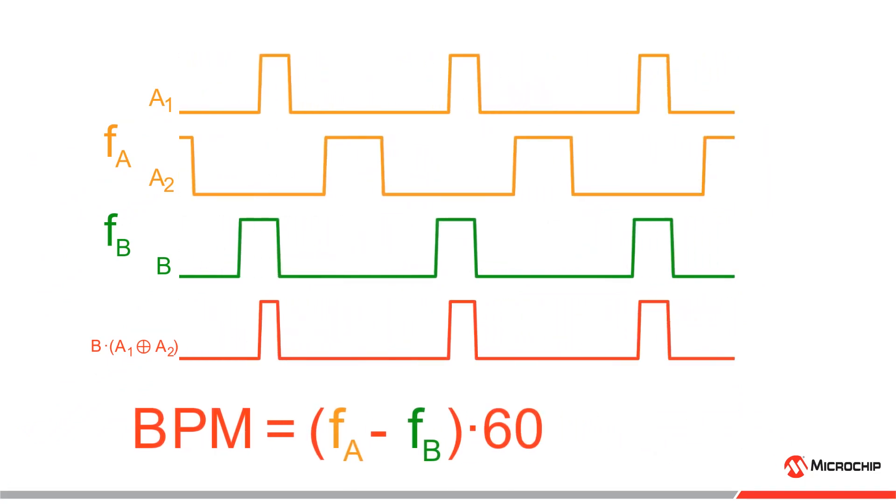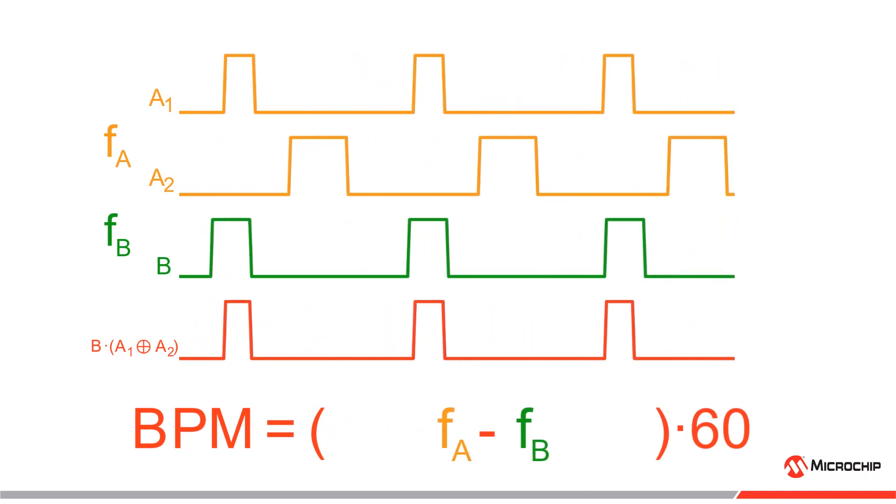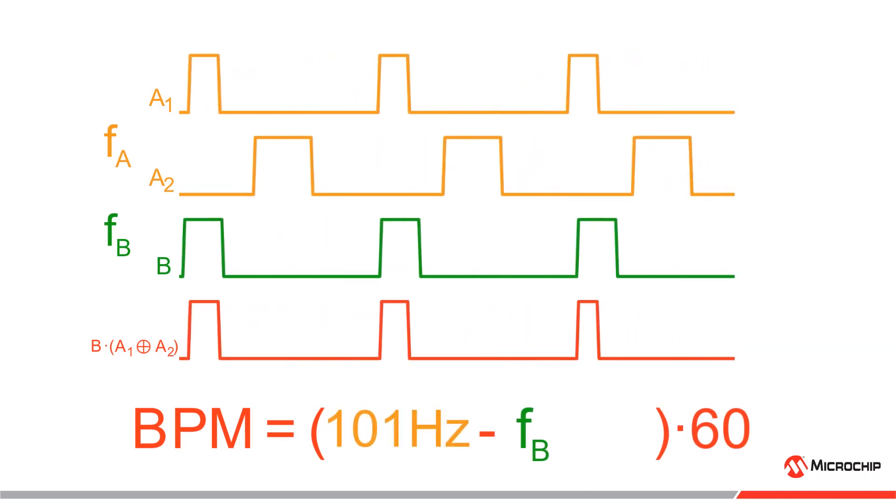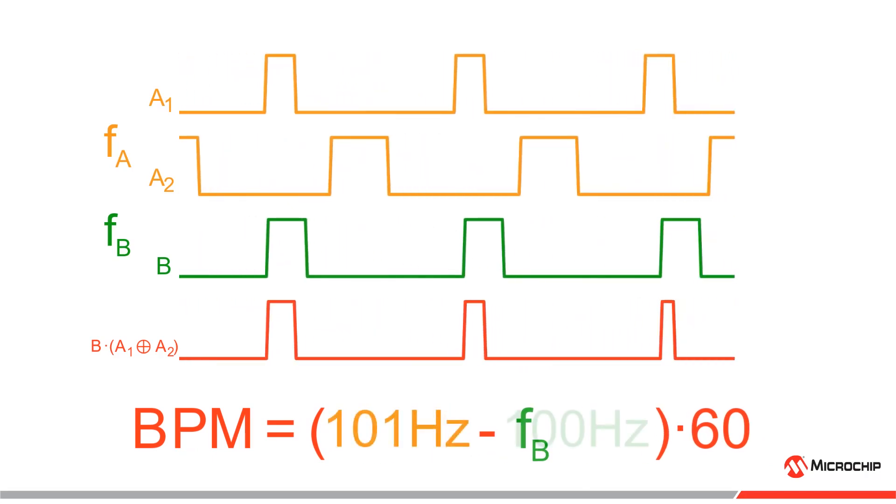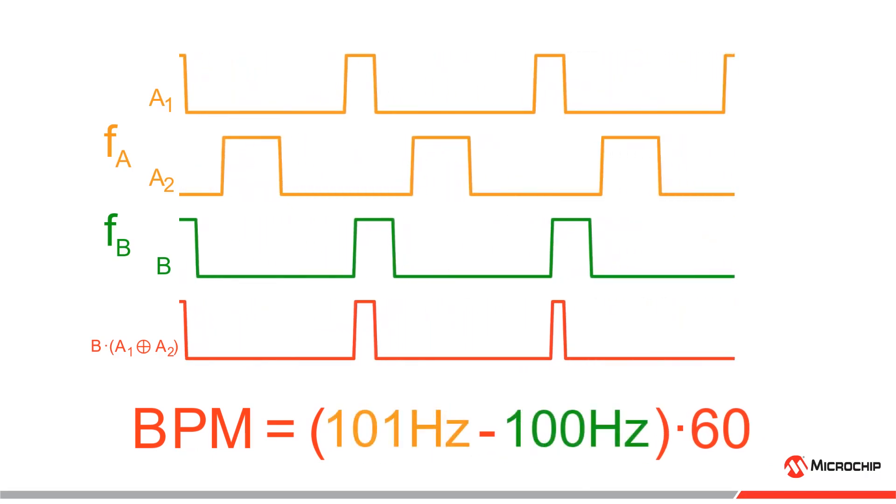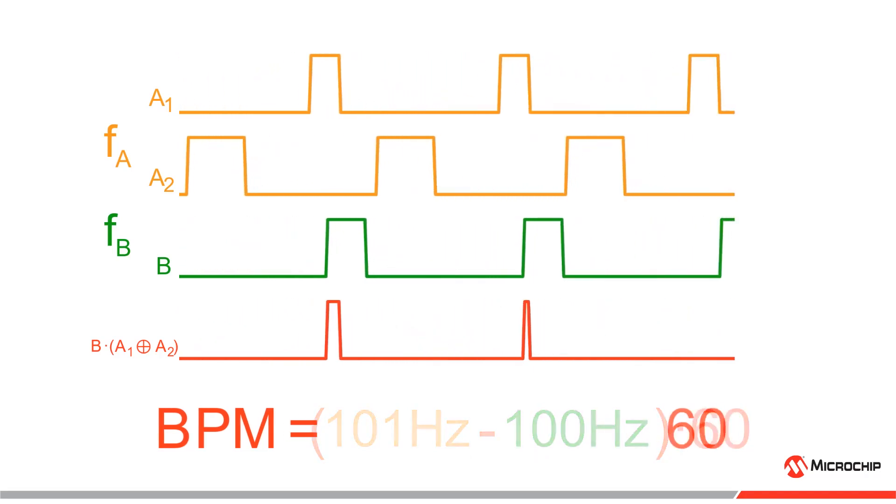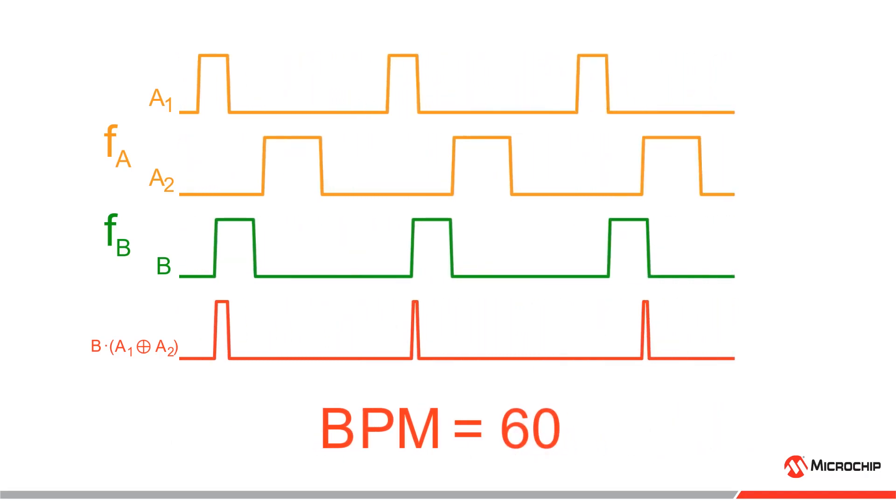So, for instance, if we choose FA equals to 101 Hz, FB equals to 100 Hz, the resulting beats per minute will be 60.